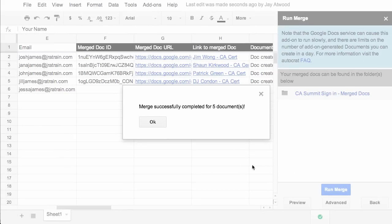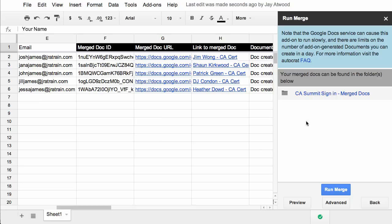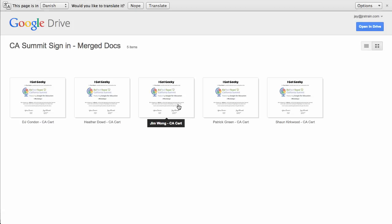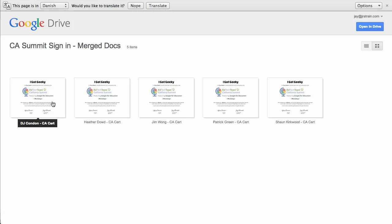And that's it. They've all successfully merged. Now Autocrat tells you where it has saved those files. So if you click on the link, it'll open up the folder that has all of those files in there, and they've all been merged and named successfully. So we can open up one just to take a look.